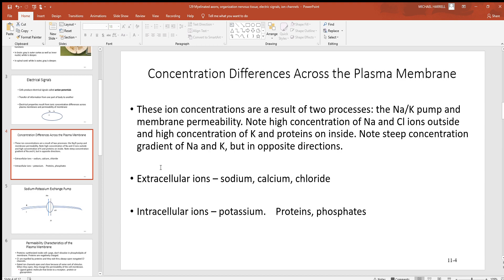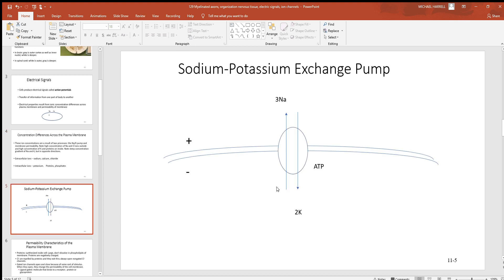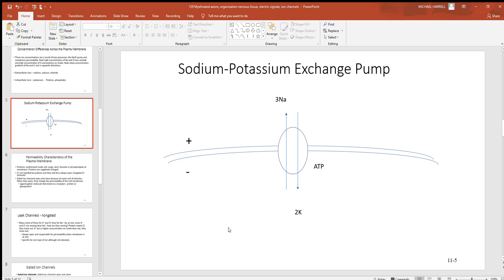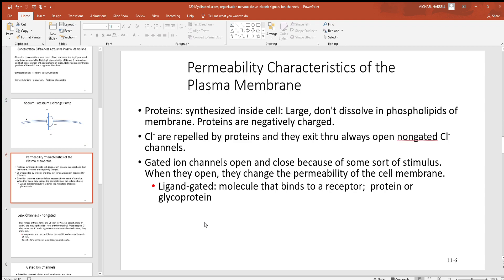Looking at common extracellular ions: sodium and calcium we mentioned, and chloride is another. Most chloride channels tend not to have gates, so wherever sodium goes, chloride follows. With intracellular ions, potassium is a big one, but there are also many proteins and phosphates inside the cell that tend to have negative charges. There's the sodium-potassium pump pumping sodium out and potassium in, and we'll see other functions of that protein in other parts of the body further along.